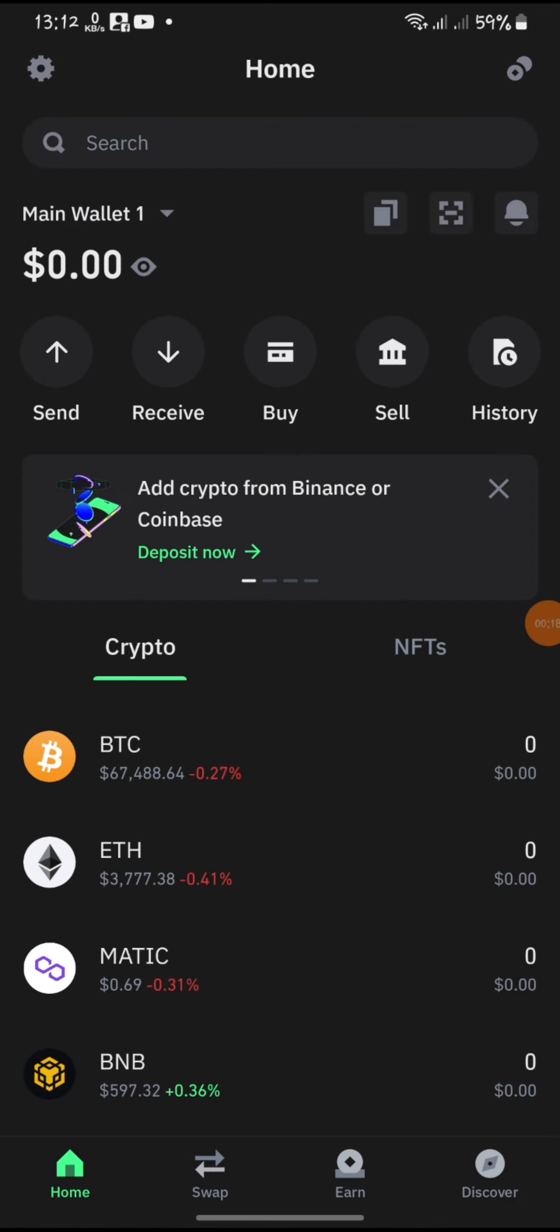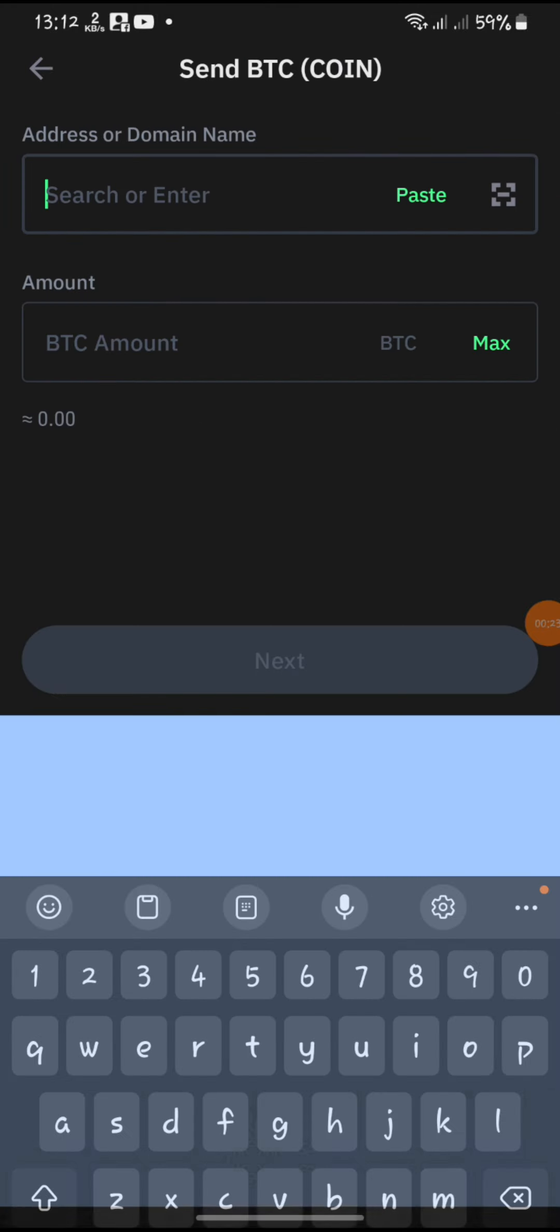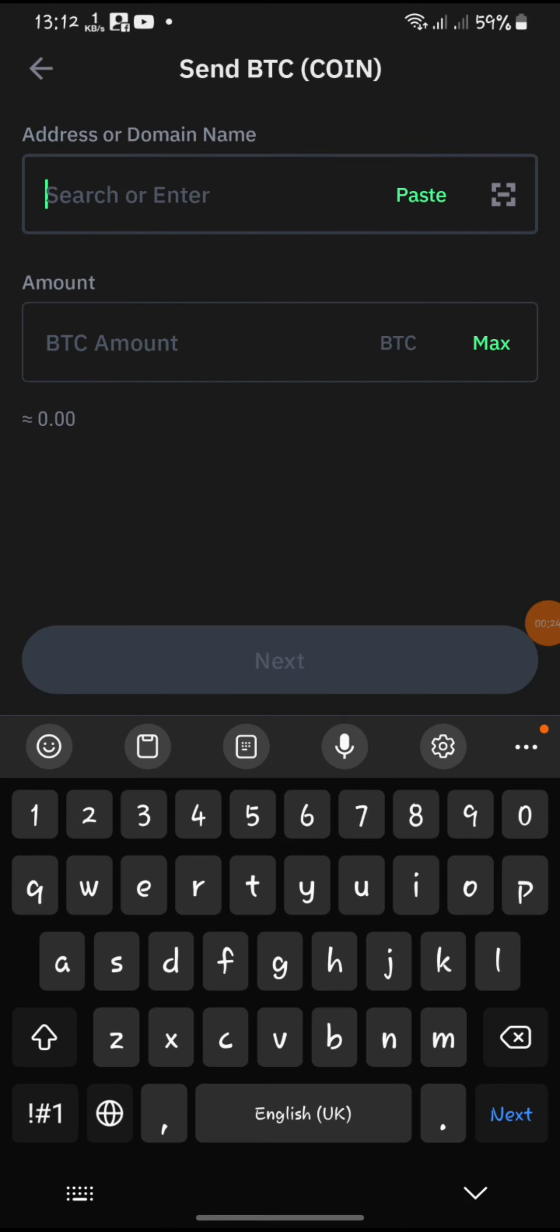Go to the Wallets tab and select the cryptocurrency that you want to withdraw. Tap on the Send or Withdraw button for that specific cryptocurrency.